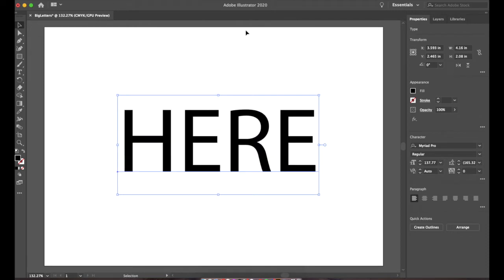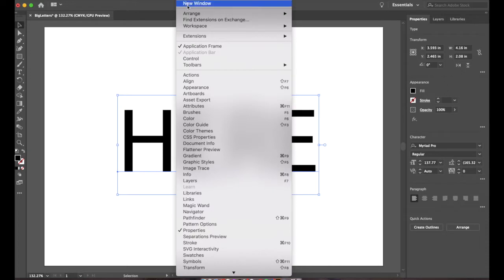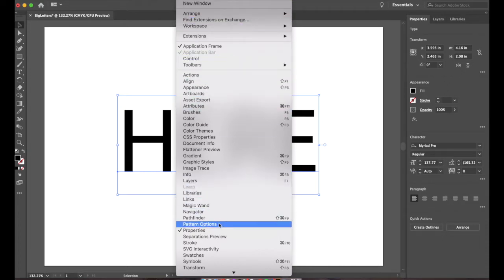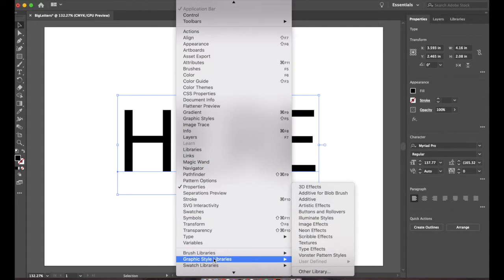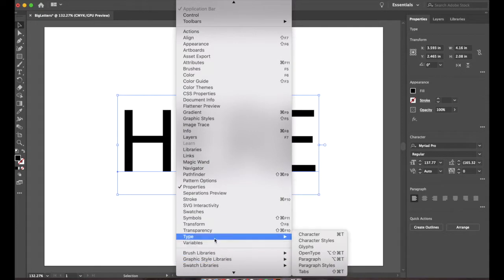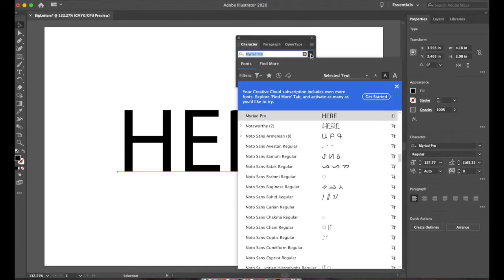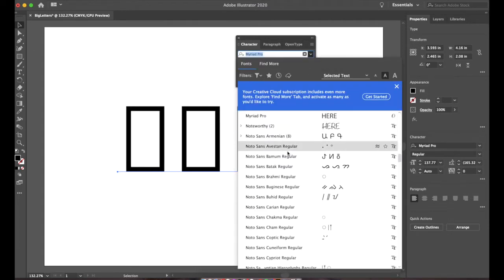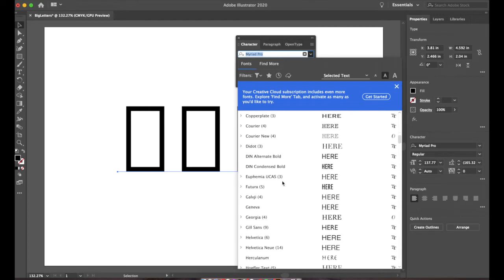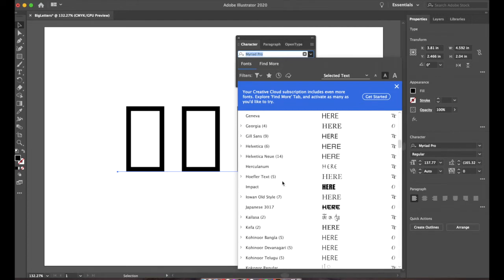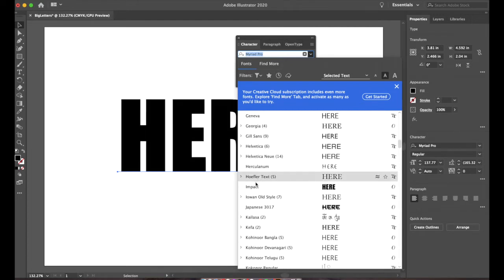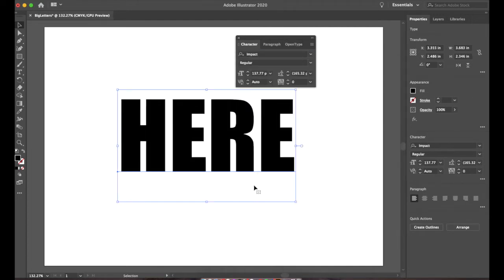Let's change the font. If you don't have your character panel open, here's how we get it. Go down to window, go to type, and then choose character. I'm going to change it from Myriad Pro to impact. That should be a nice thick font. And yep, that's going to be perfect.